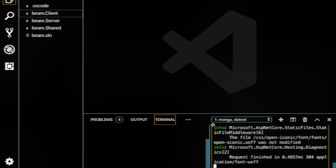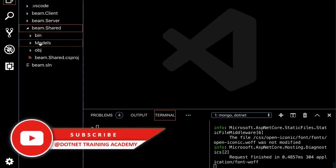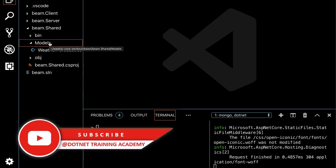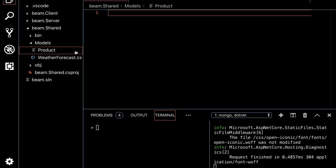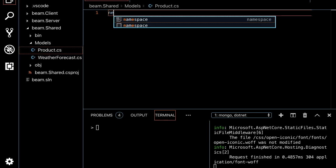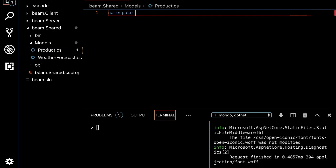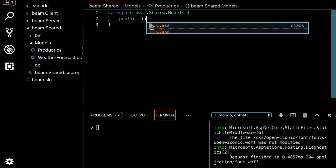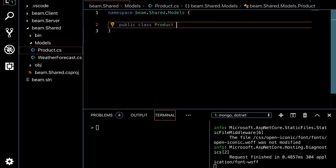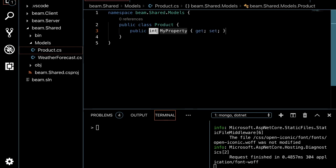Now I'm going to create some models. We need a couple of models matching the collections we created in the database — product and categories. Right-click, new file, 'Product.cs'. The namespace is going to be 'bema.shared.models', and we create a public class Product. First, I'll add the unique ID property with the BsonId attribute, which is the Binary JSON identifier used in MongoDB.